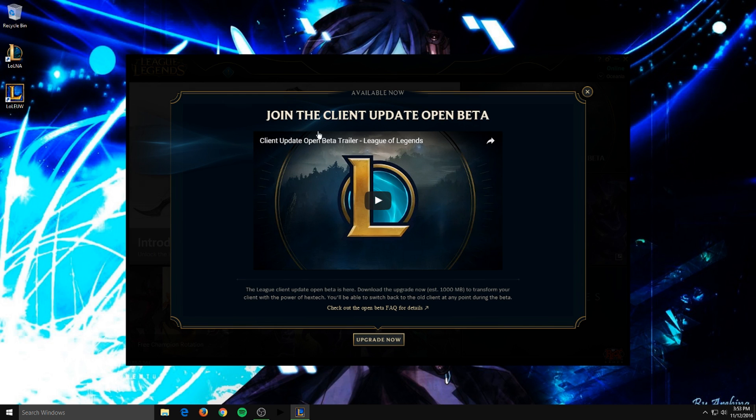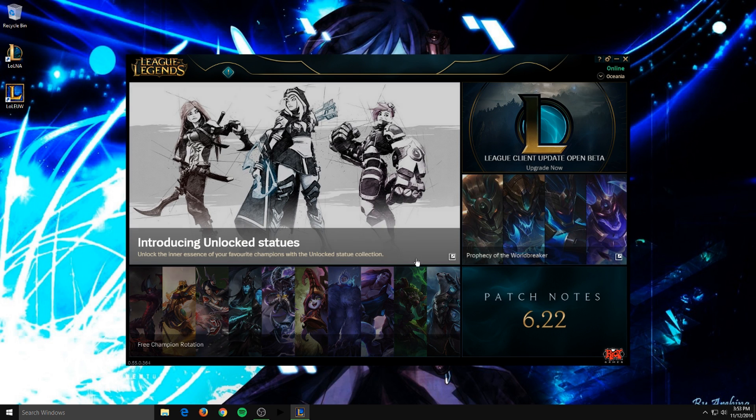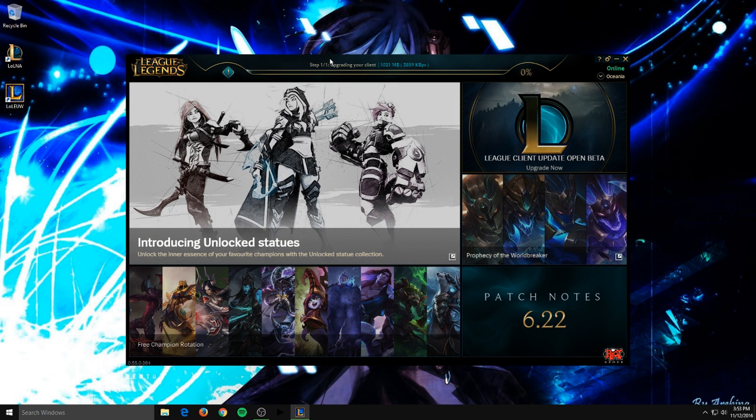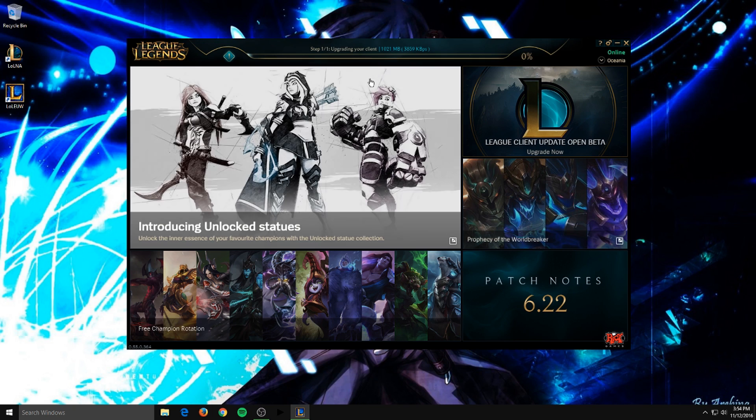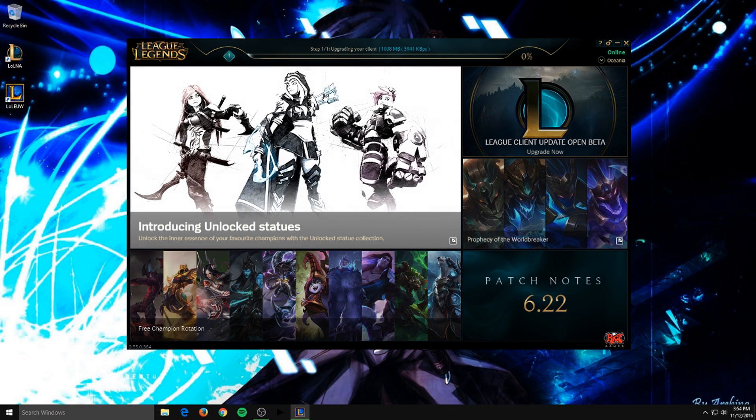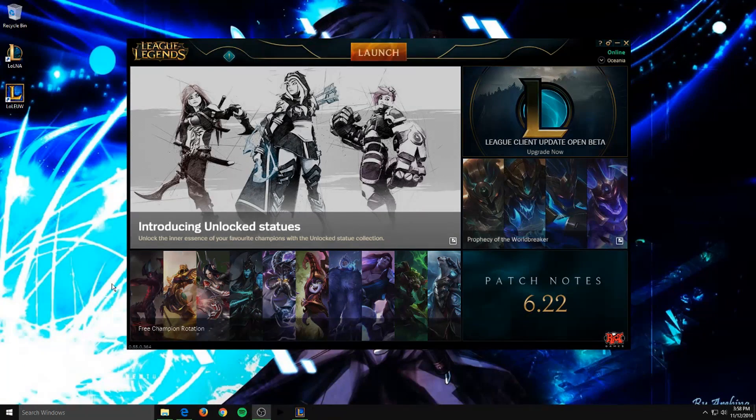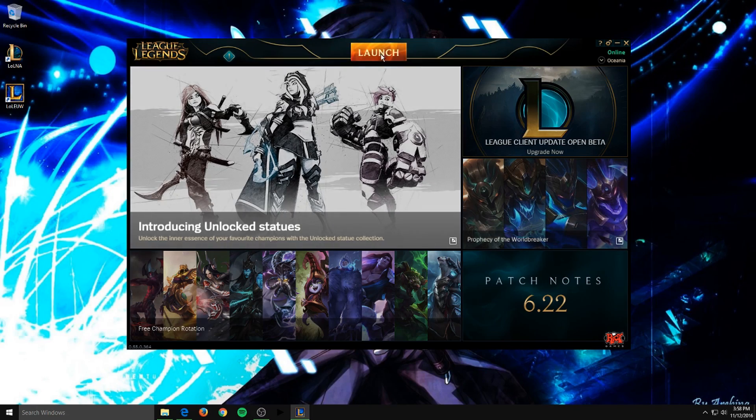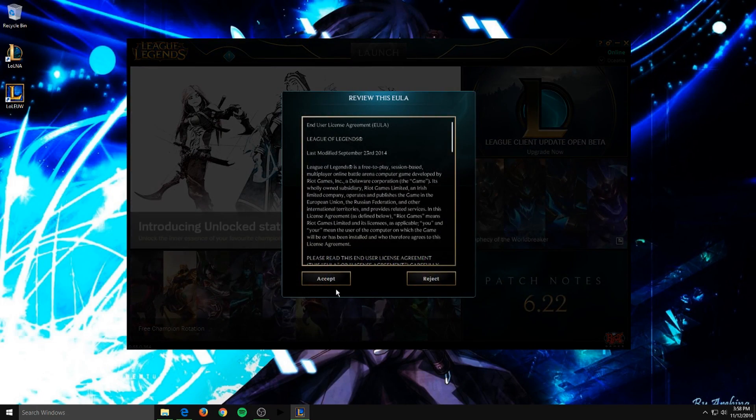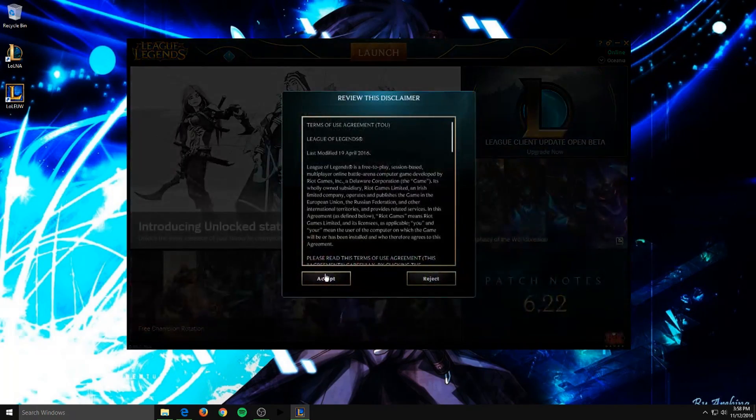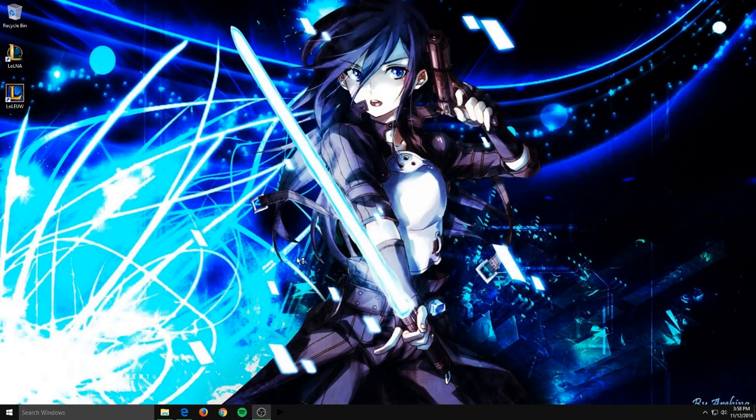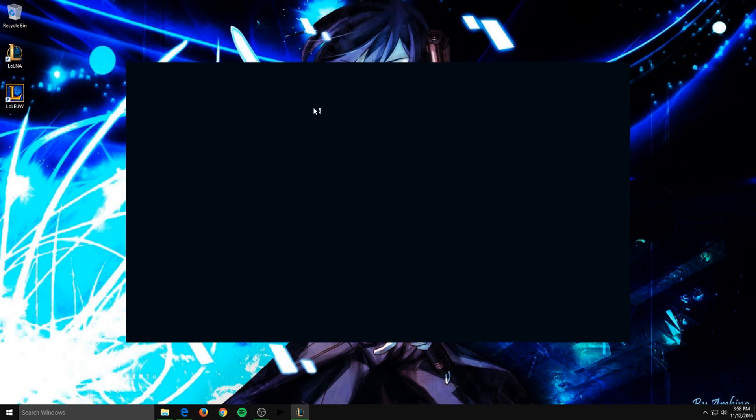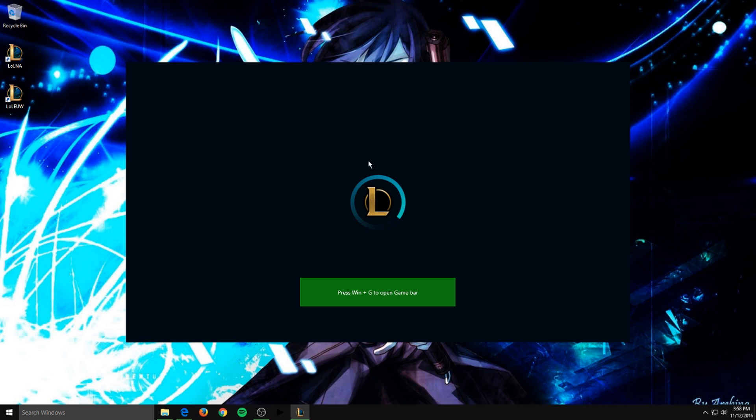Join the client alpha open beta, so you hit upgrade now, and it will install over the current client that you are in. Okay, so once it's patched, you just hit launch, accept it all again, and then it will transition to the new client.